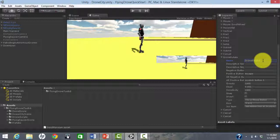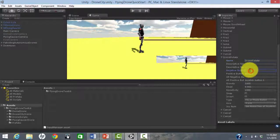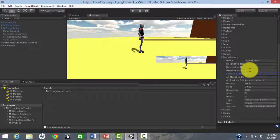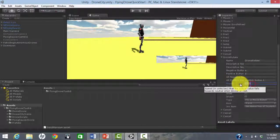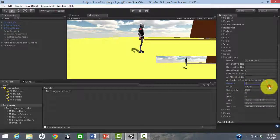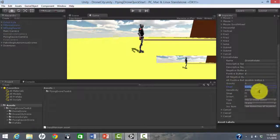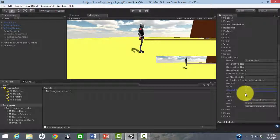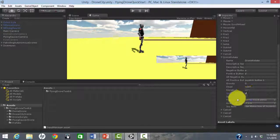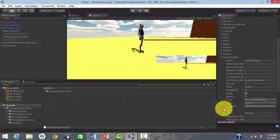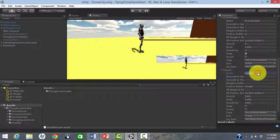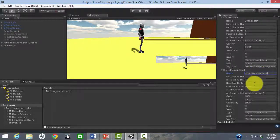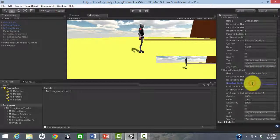First, we add a drone rotate axis, controlled using the A and D keys. Then we add a drone forward back axis, controlled by the S and W keys.